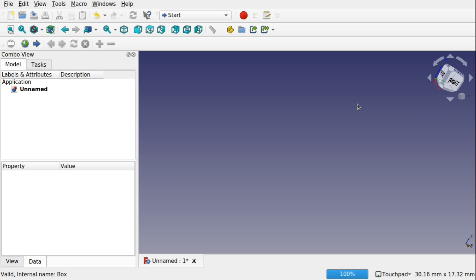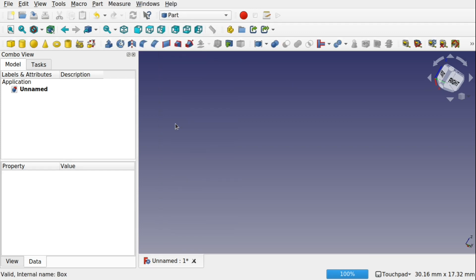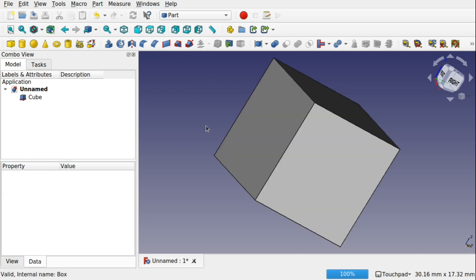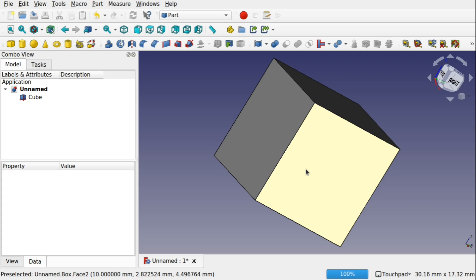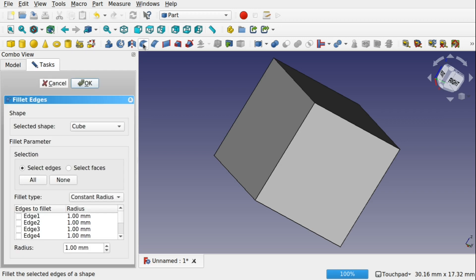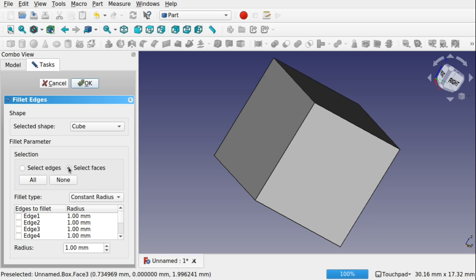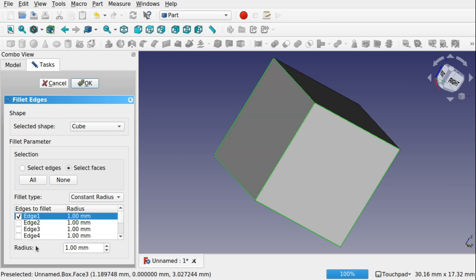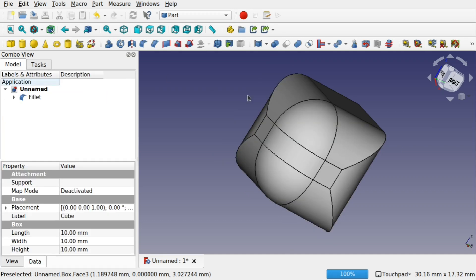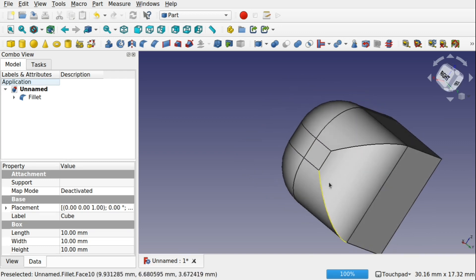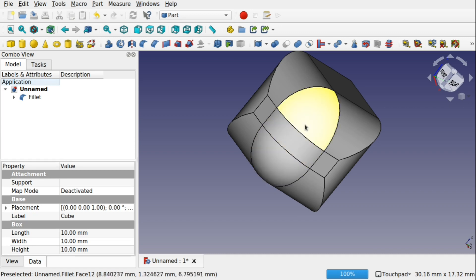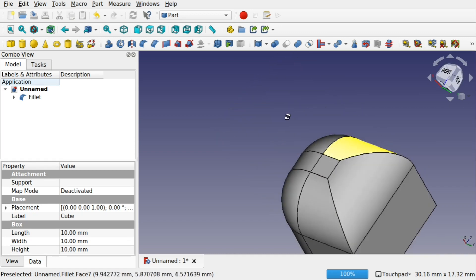To understand what an ISO curve is used for and how to create it, we're going to create a simple object. I'm going to use the Part workbench — you can use Part Design or wherever you want — and create a simple cube, then create some curved faces using the fillet tool. I'm going to click on the fillet tool. We've got the selected shape of the cube. I'm going to use faces and select two faces, then change the radius to 4mm and hit OK. We've created some curved edges — one with a single face and one with three faces. We're going to be using both and trying the ISO curve out against them.